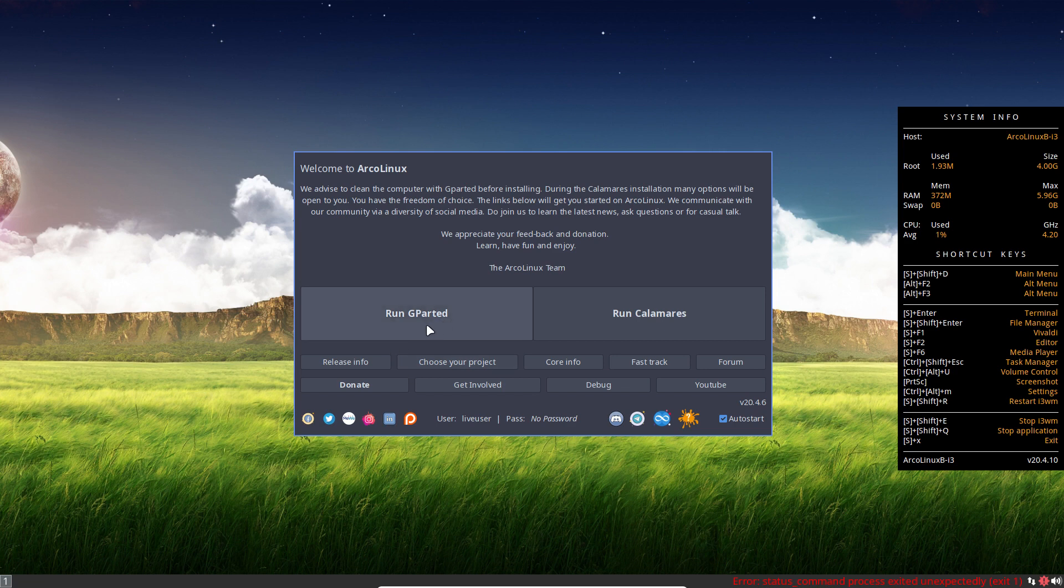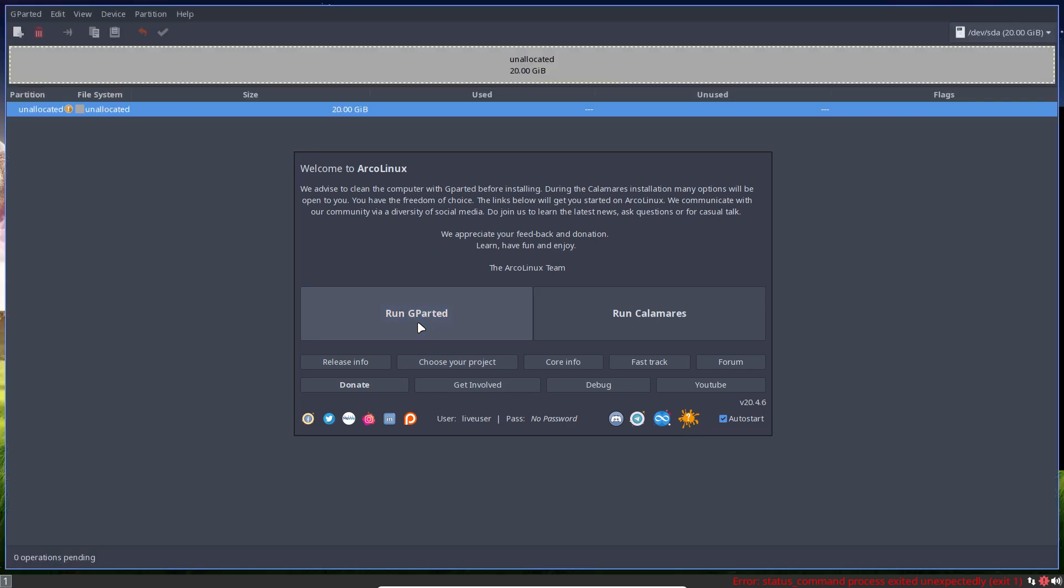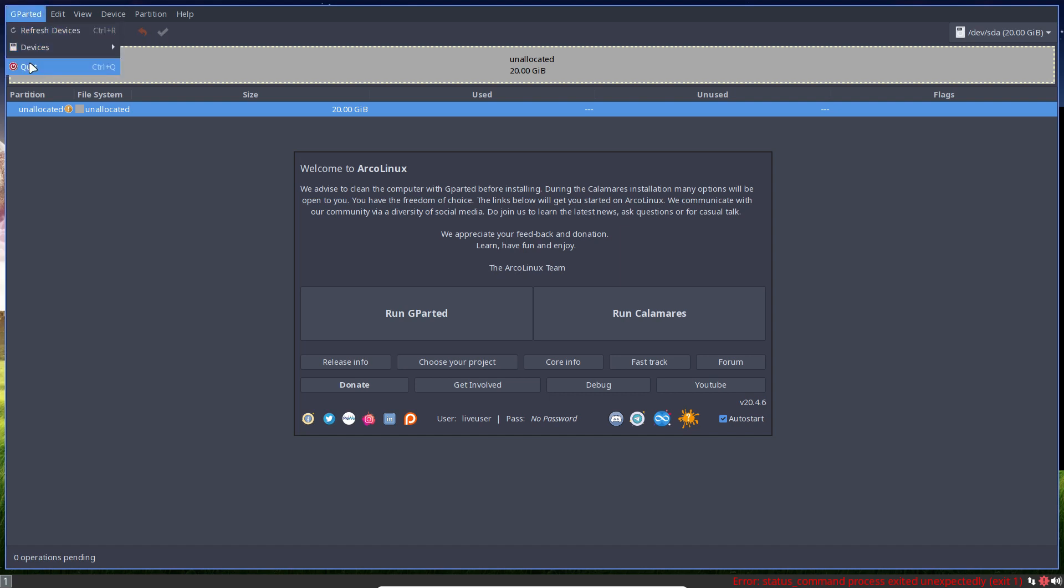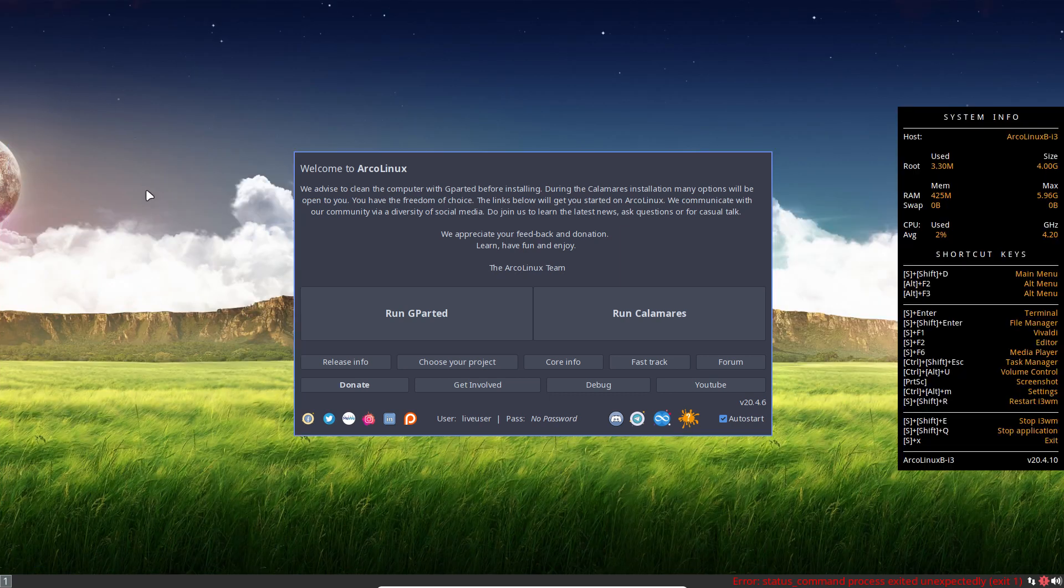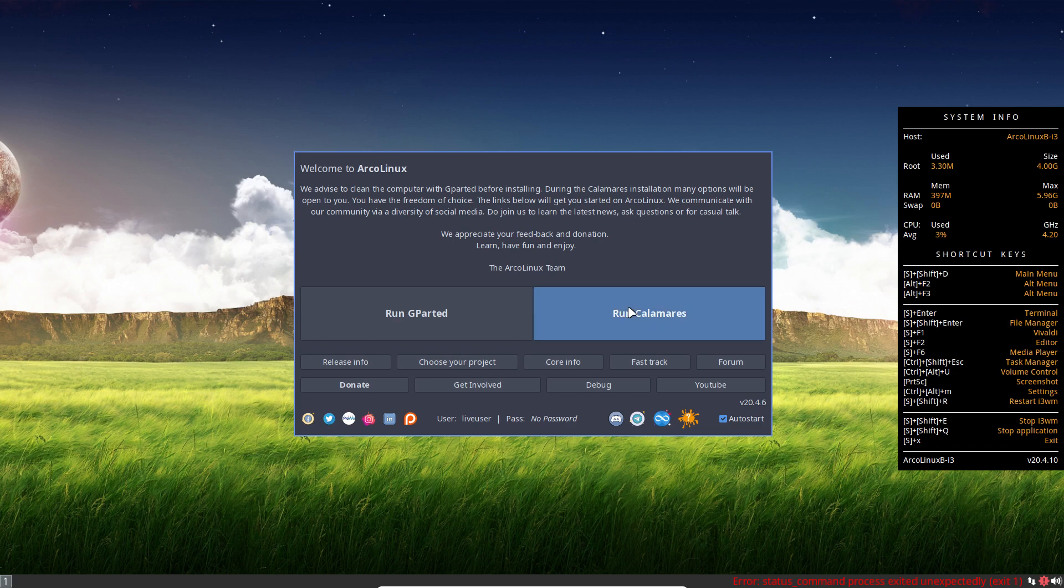Installing is always the same. We advise to go for Run GParted and have a look. Do we have lots of partitions in there that you say, I'm going to get rid of those, click on them, select them and delete them. Then we're going to quit GParted and then we're going to run Calamares. That would be my approach.